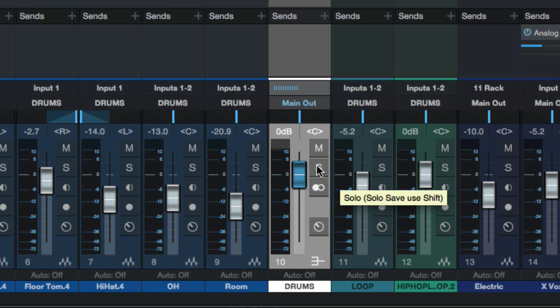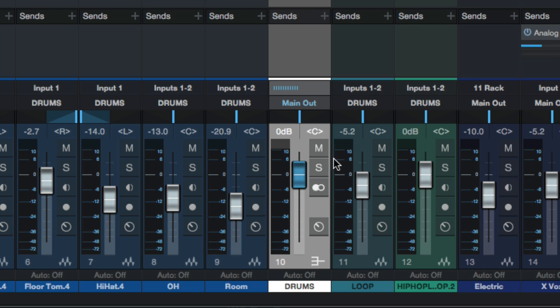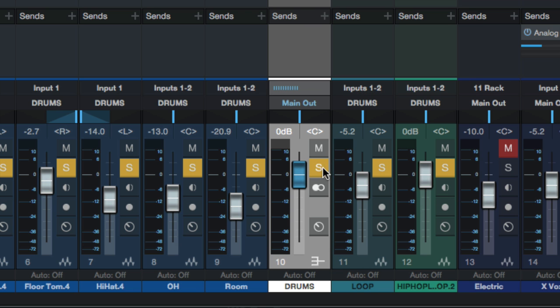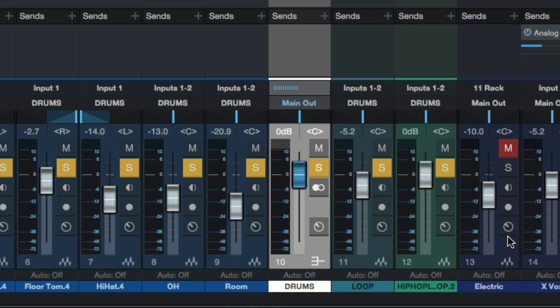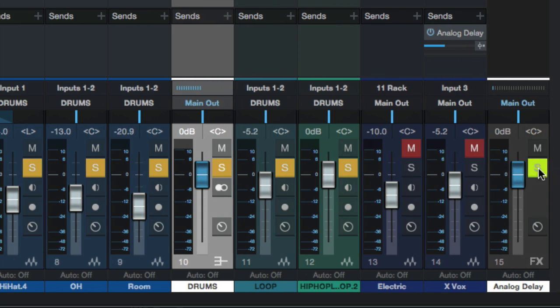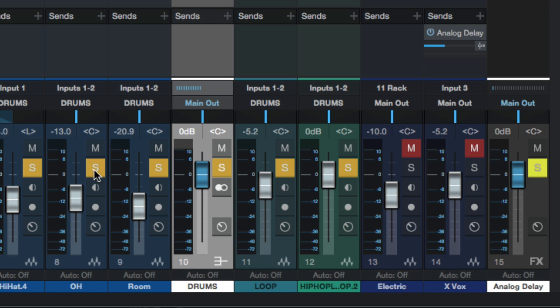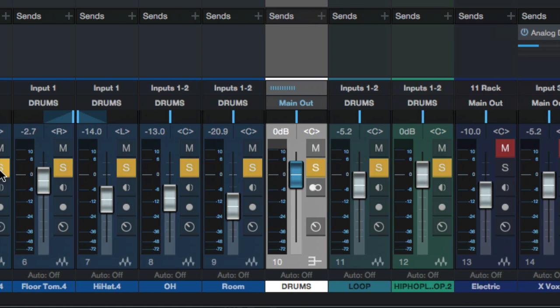So instead of doing that, since they already have this list telling you what's feeding that track, you press solo and guess what? It automatically goes and solos all the drums feeding that bus. And you'll see over here, it muted my electric guitar and any other tracks in the session like you would expect a solo button to work.